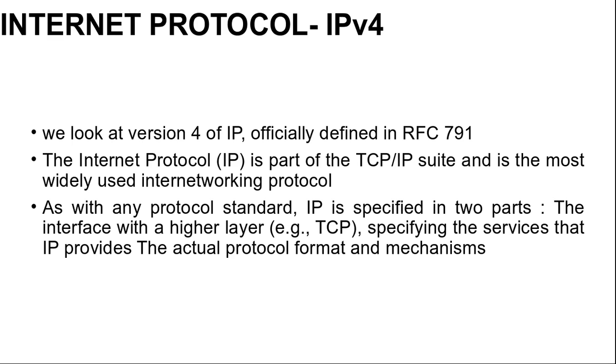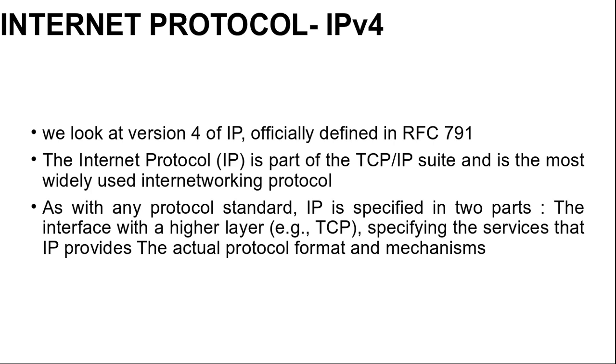Let's start with IP version 4 intro. We look at version 4 of IP, officially defined in RFC 791. You can search about RFC 791 for more info. Although it is intended that IP version 4 will ultimately be replaced by IP version 6, and replacement is already going on, it is currently the standard IP used in TCP/IP networks as well as with IP version 6.